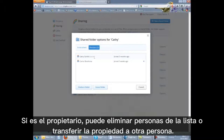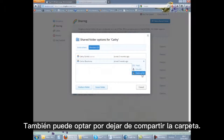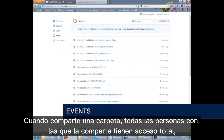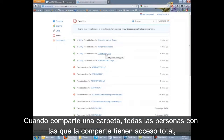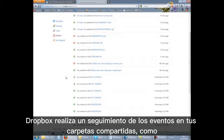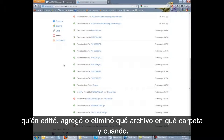The members list shows when each member accepted the share and whether there are any invitees who haven't yet responded. If you are the owner, you can remove people from the list, pass ownership to someone else, or choose to unshare the folder. When you share a folder, everyone you share with has full access — they can read the files, modify them, and even delete them. Dropbox keeps a track of events in your shared folders, such as who edited, added or deleted which file, in which folder, and when.